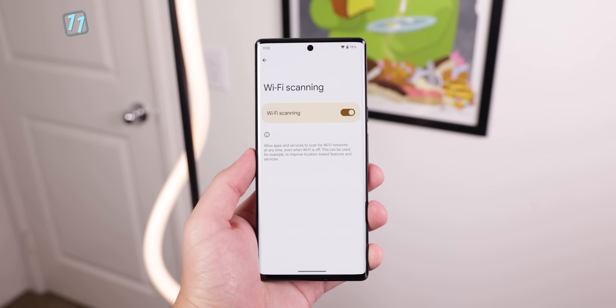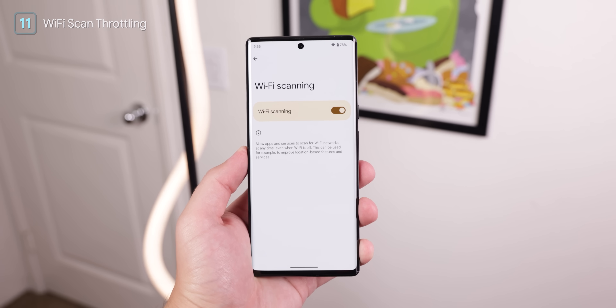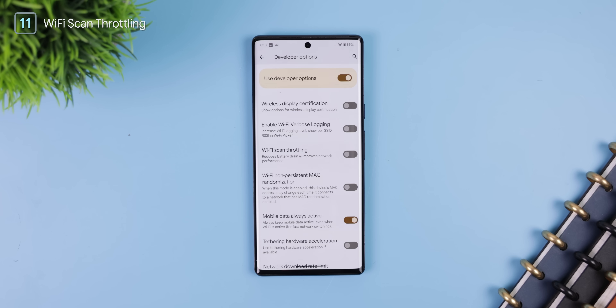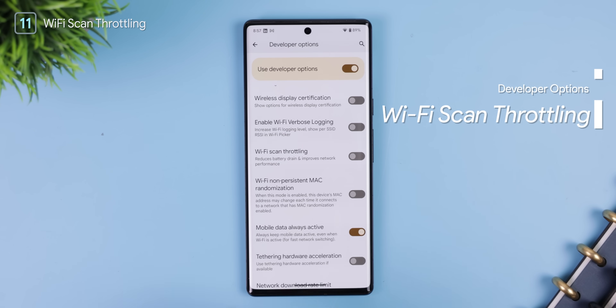Wi-Fi scanning is another system setting that might be sucking up battery. Fortunately, in the developer options there's a setting to toggle your app's Wi-Fi scanning. This gives you control over how often your apps can check for a Wi-Fi network to connect to, which will of course preserve your battery's day-to-day life.